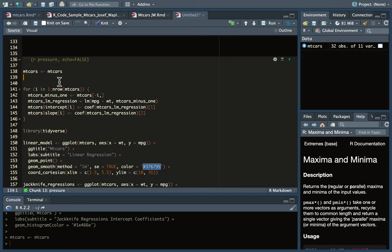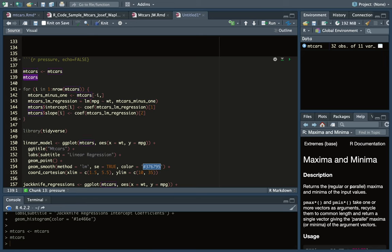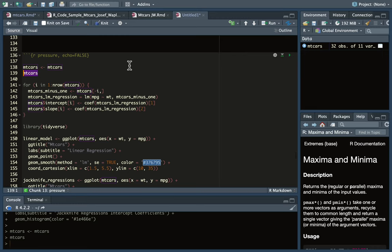We're going to look at the mtcars dataset. I load it into my environment by using the left arrow and saving it as an object.